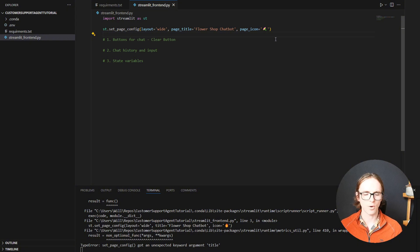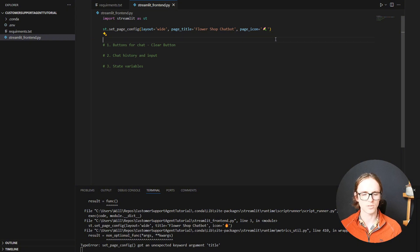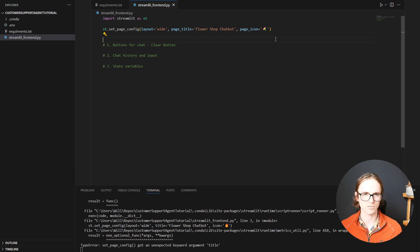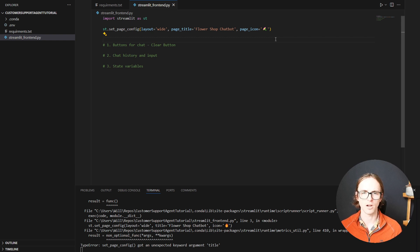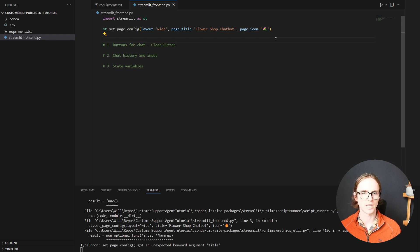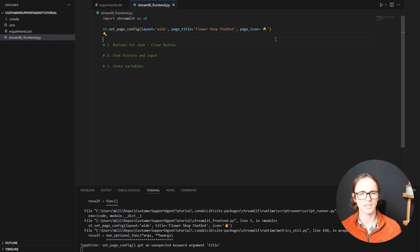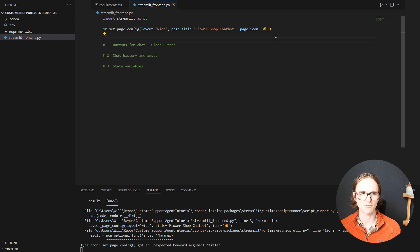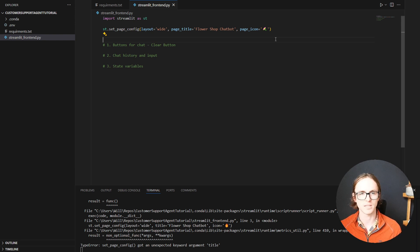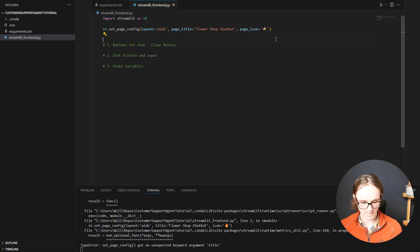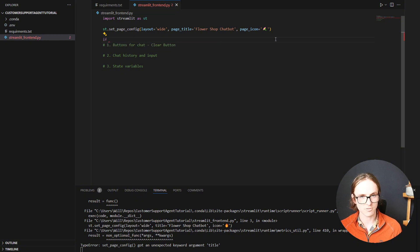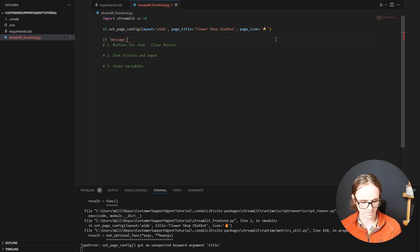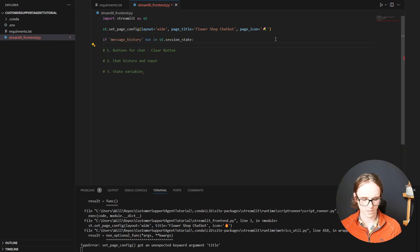Now I want to store something in the Streamlit state. We want to store the message history. And the reason why we can't create it and store it in a variable, or not in this file anyway, is because it will get automatically overwritten. Streamlit refreshes and reruns this script each time it wants to update the site. So let's add, if our message history is not already in the session state. So this is to initialize it. Then we're going to want to add it.